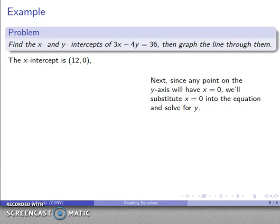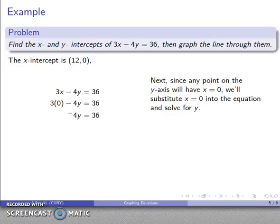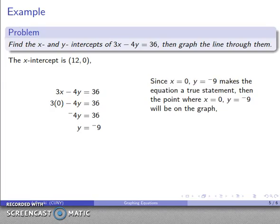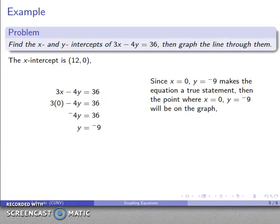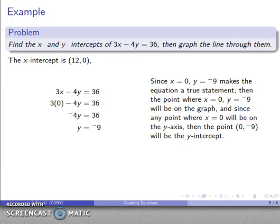For the y intercept, any point on the y axis has x equal to zero. So I'll substitute x equals zero into the equation and solve for y. Doing a little arithmetic cleanup gives −4y = 36, and dividing by negative four gives y equals negative nine. So the point where x equals zero and y equals negative nine is on the graph, and the point (0, −9) is the y intercept.